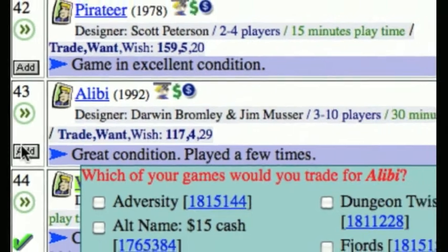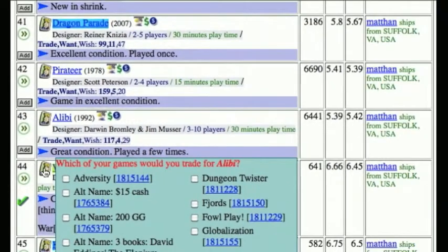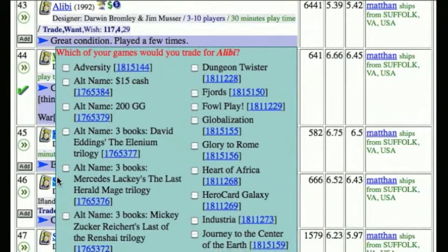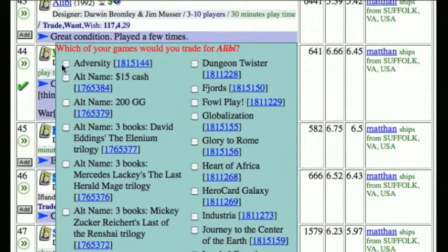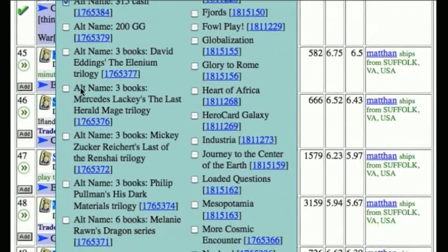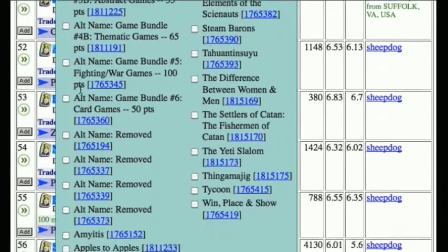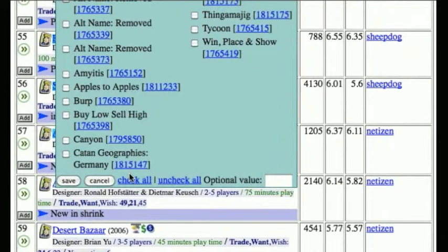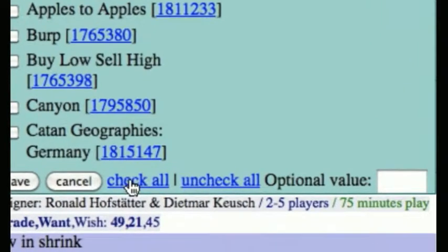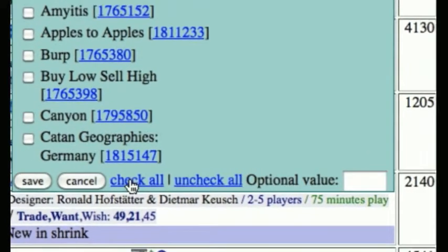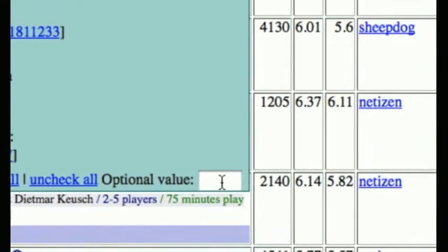When you click Add on an item you want, you see a list of all the games that you have offered in the trade. You can check off everything that you would be willing to trade for this particular game. For example, suppose I would be willing to trade Adversity and pay $15 in cash for Alibi — you can check as many of these checkboxes as you like. At the very bottom there are extra options where you can check all if you'd be willing to trade anything and everything, or uncheck all. And then there's the very useful optional value feature.